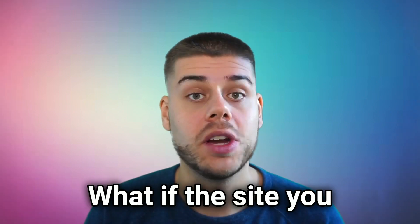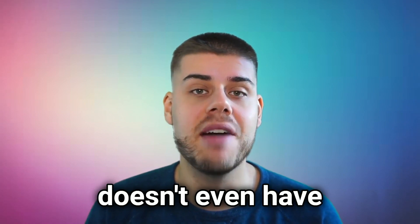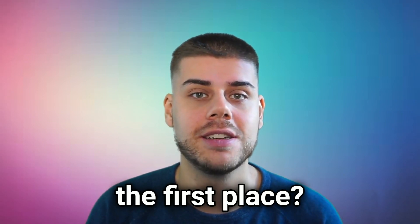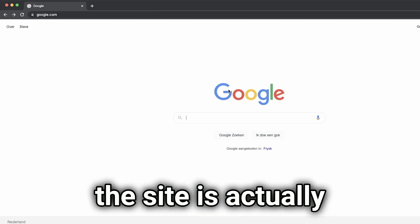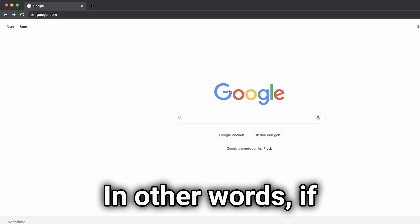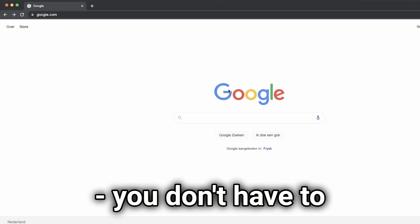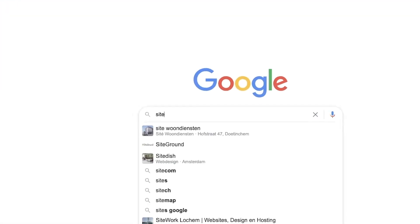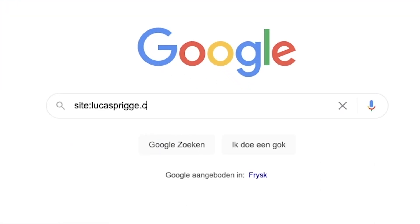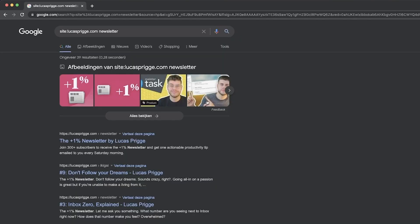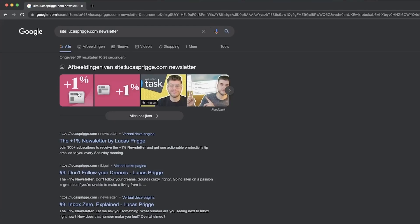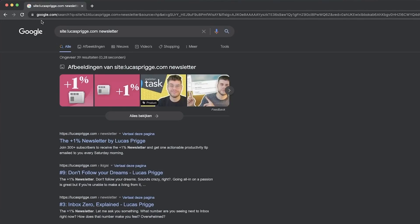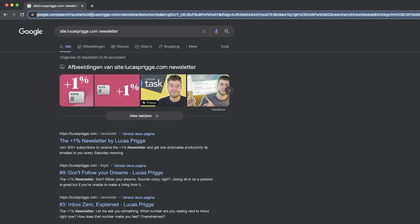We're not done yet though. What if the site you want to search in doesn't even have a good search functionality in the first place? Here's a little workaround — this only works if the site is actually indexed by Google, in other words if the content is public and you don't have to log in to access it. If you go to Google, you can type 'site:' followed by your site's domain and the query to see results exclusively from that site. We can take this one step further by turning this search into a custom one as well. In this case it's a bit trickier, but by carefully studying the URL structure we'll be able to figure it out.